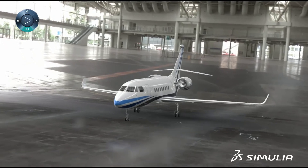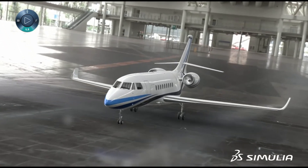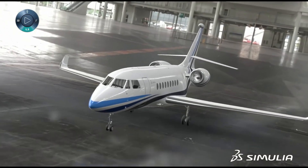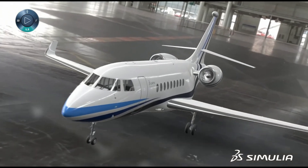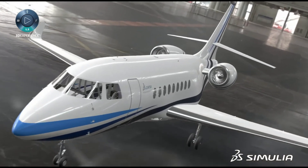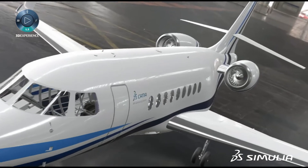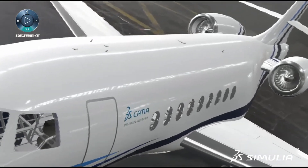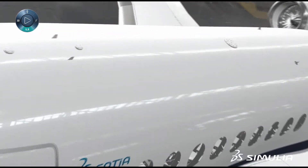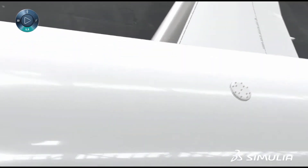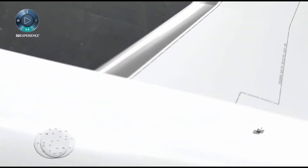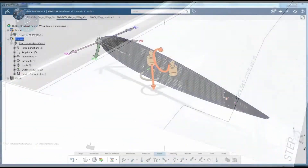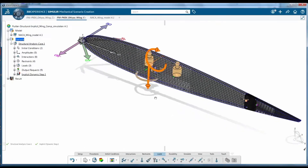In this example, co-simulation is needed to combine the structural and fluid physics with the logical controls, in order to predict in-flight behavior. To begin the flight example,